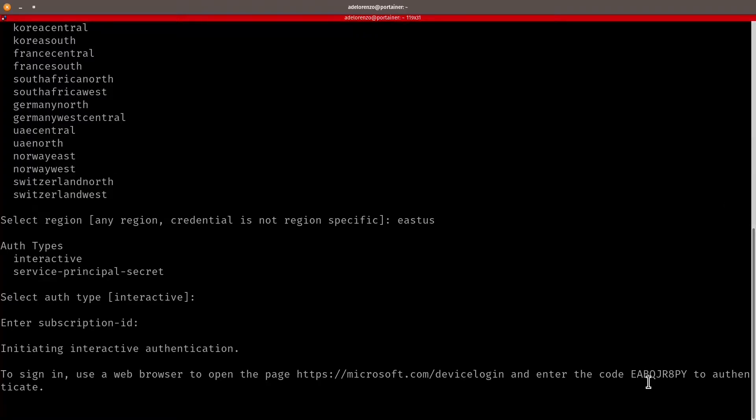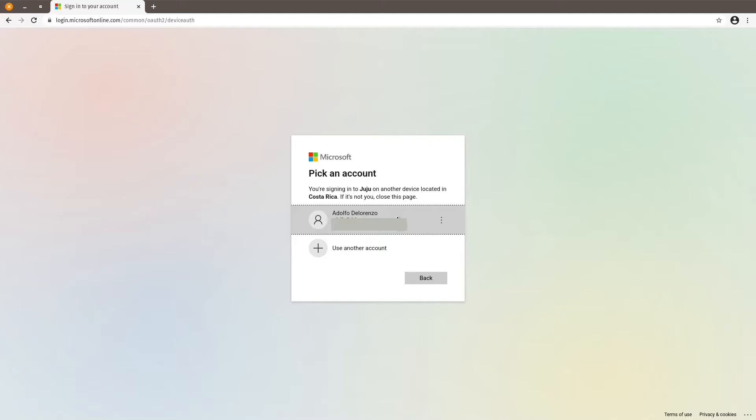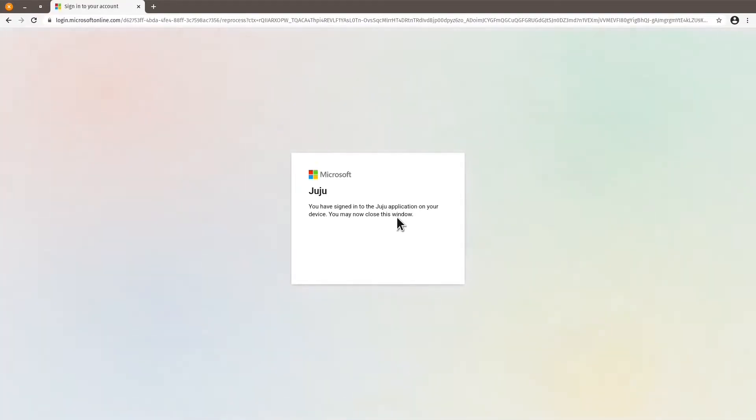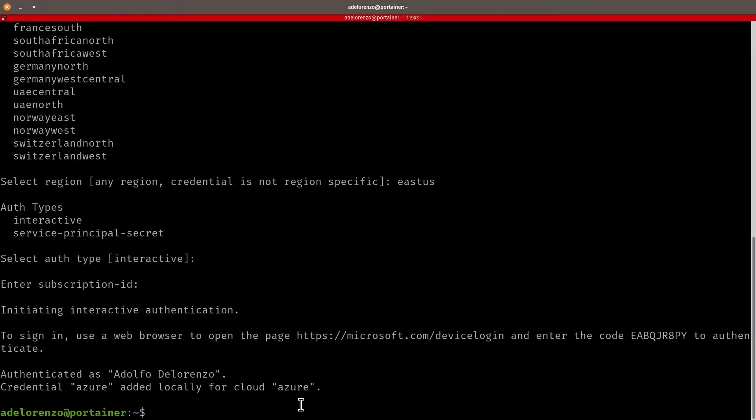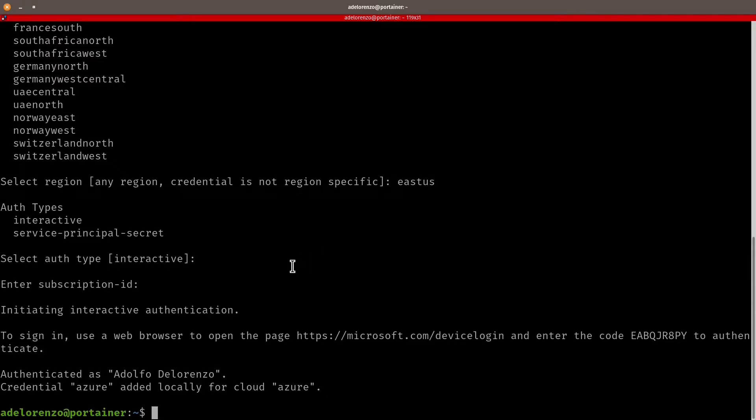Let's paste the link. It's going to ask for the code. I'm going to copy here. So my account is this one. Credentials have been added successfully. Close the window. So now I have my Juju configured with the required credentials.